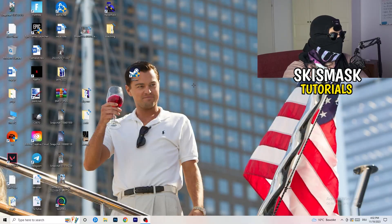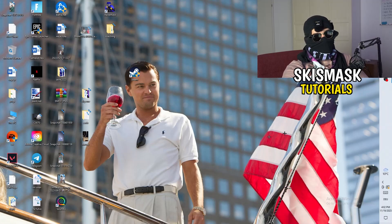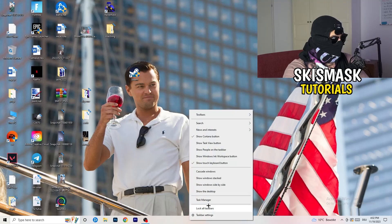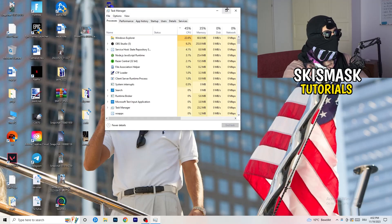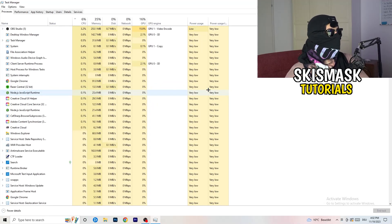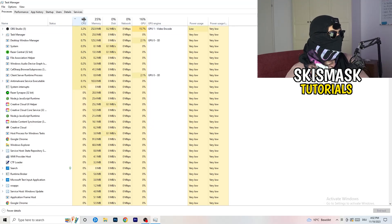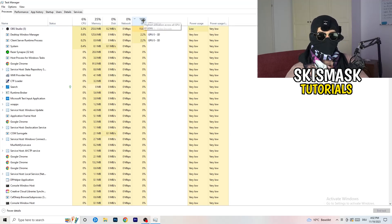Next, navigate to your taskbar at the bottom of your screen — it could also be on the right, left, or top. Right-click it and click Task Manager. Once Task Manager opens, go to the Processes tab. Here you can see CPU and GPU usage.